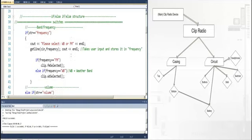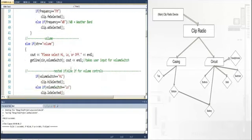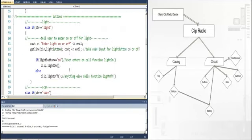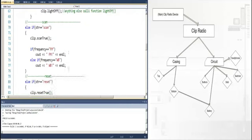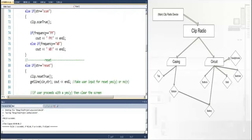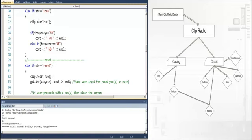Say you type in the scan function, the user would be asked if they would like the FM or the weather band. If FM is selected, the program then calls the scan function that's located in the circuit CPP.